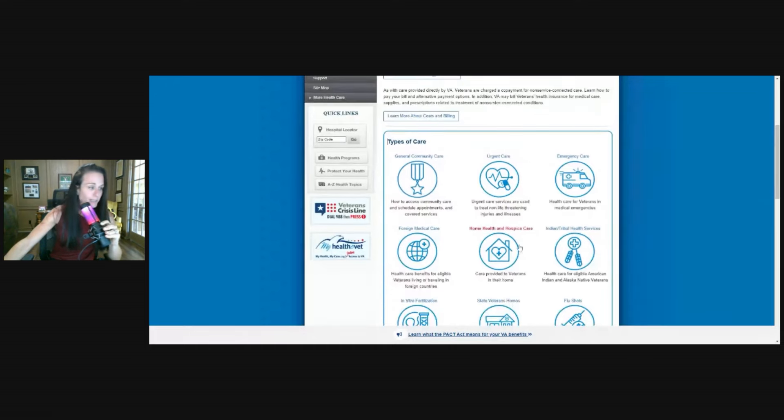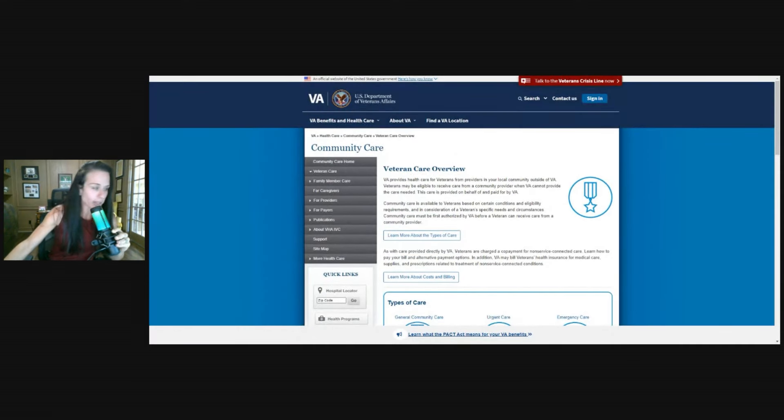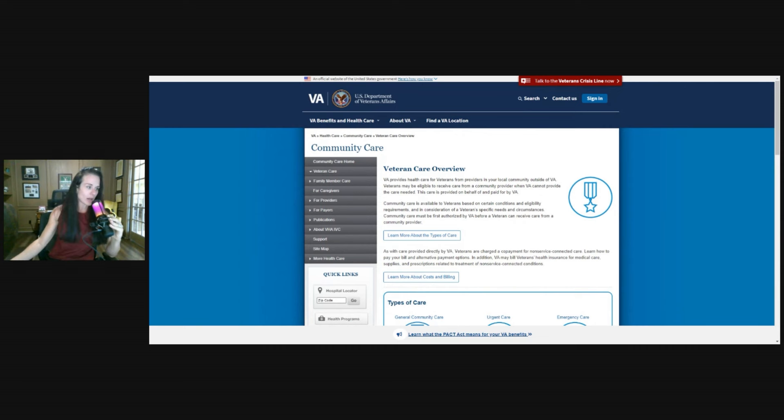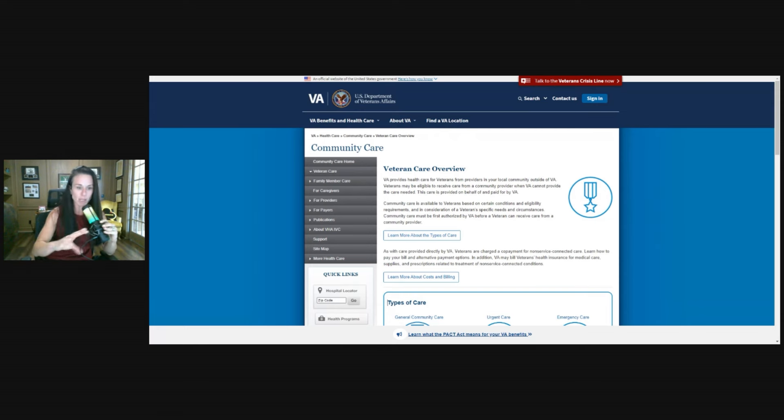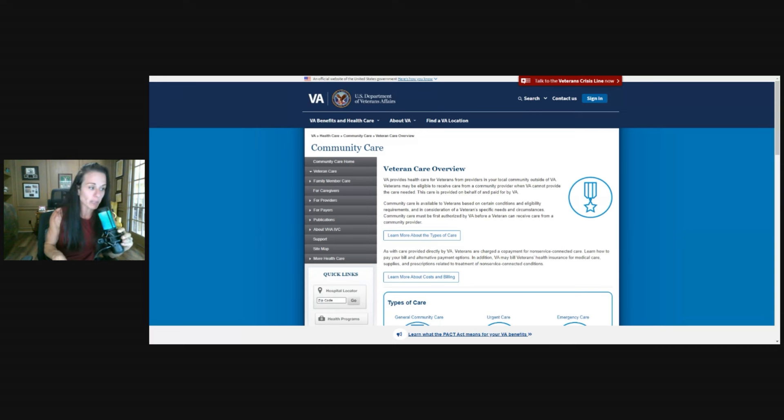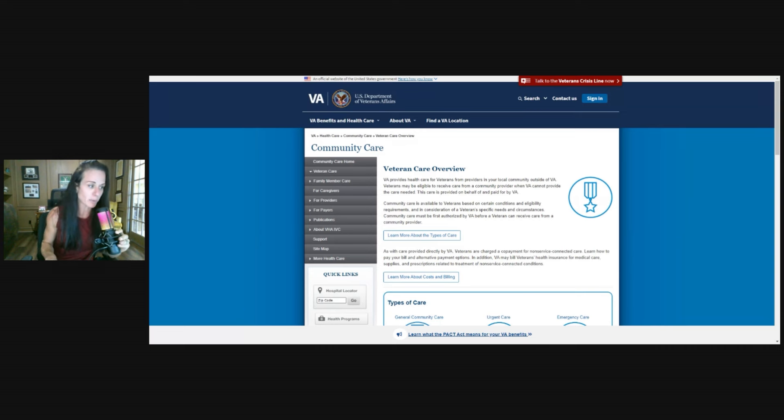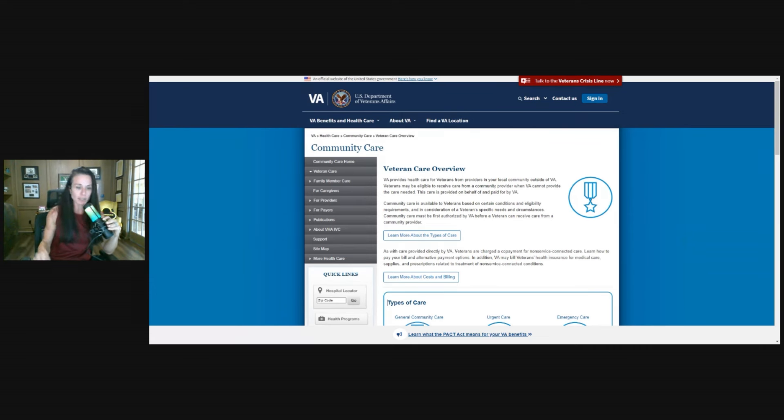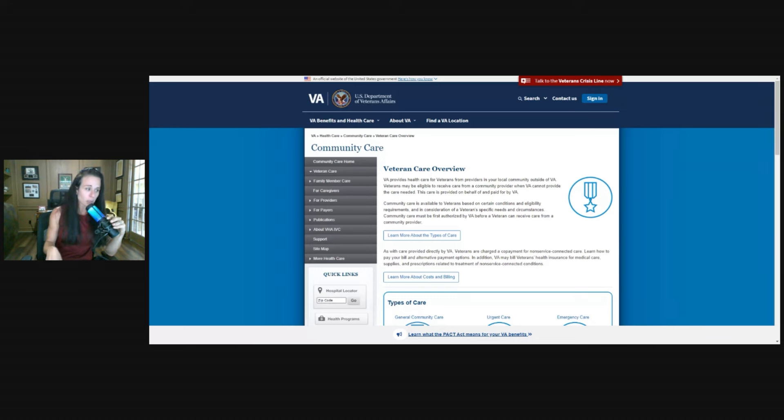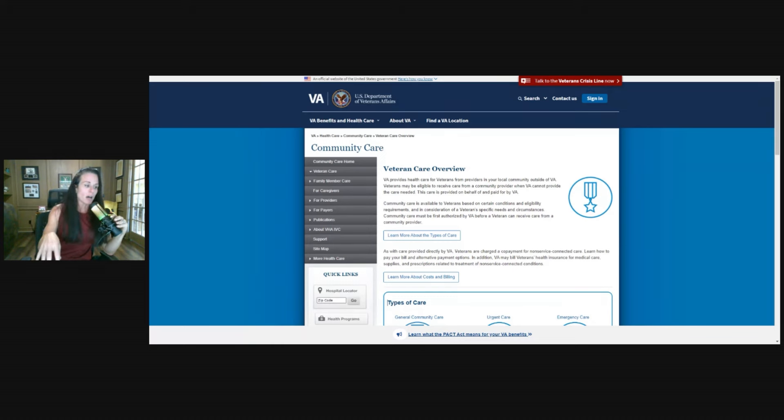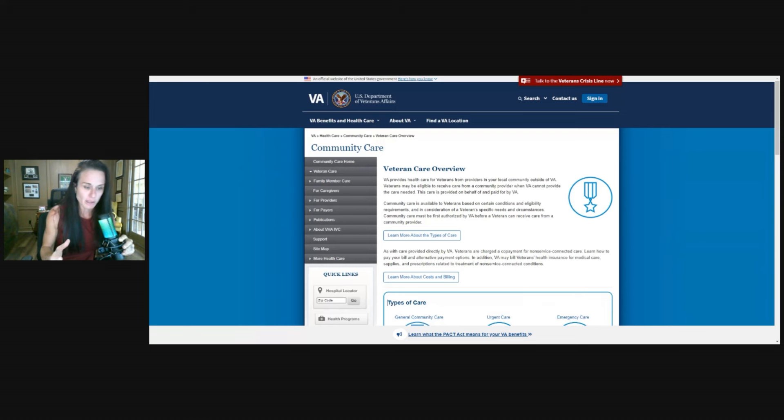All right. So this is on VA.gov, Community Care Veteran Care Overview. So VA provides health care for veterans from providers in your local community outside of the VA. Not all, this is not like all inclusive. So we're going to get into some of those details here today. Veterans may be eligible to receive care from a community provider when VA cannot provide the care that is needed. This care is provided on behalf of and paid for by the VA. Community care is available to veterans based on certain conditions and eligibility requirements and in consideration of a veteran's specific needs and circumstances. Community care must be authorized first by the VA before a veteran can receive care from a community care provider.